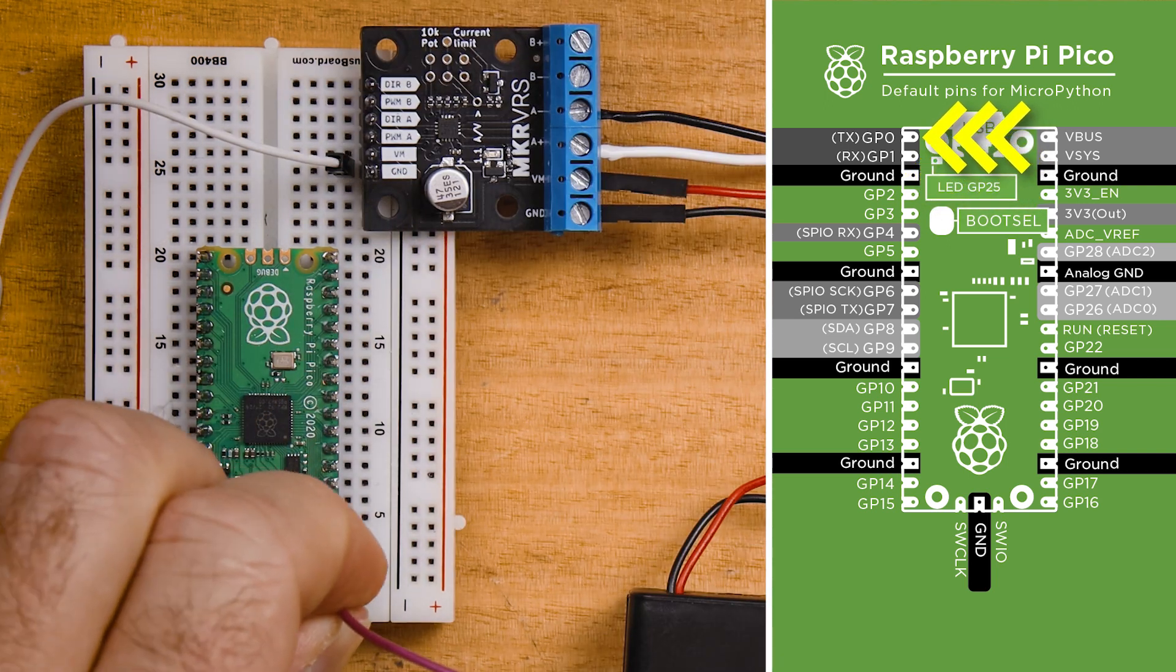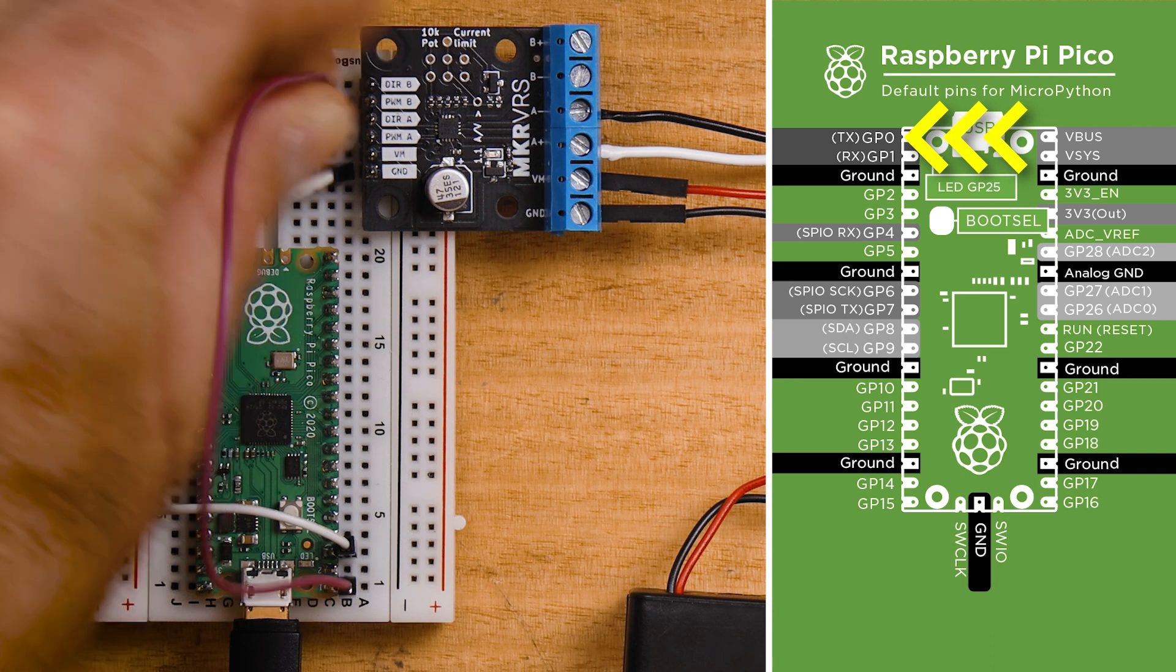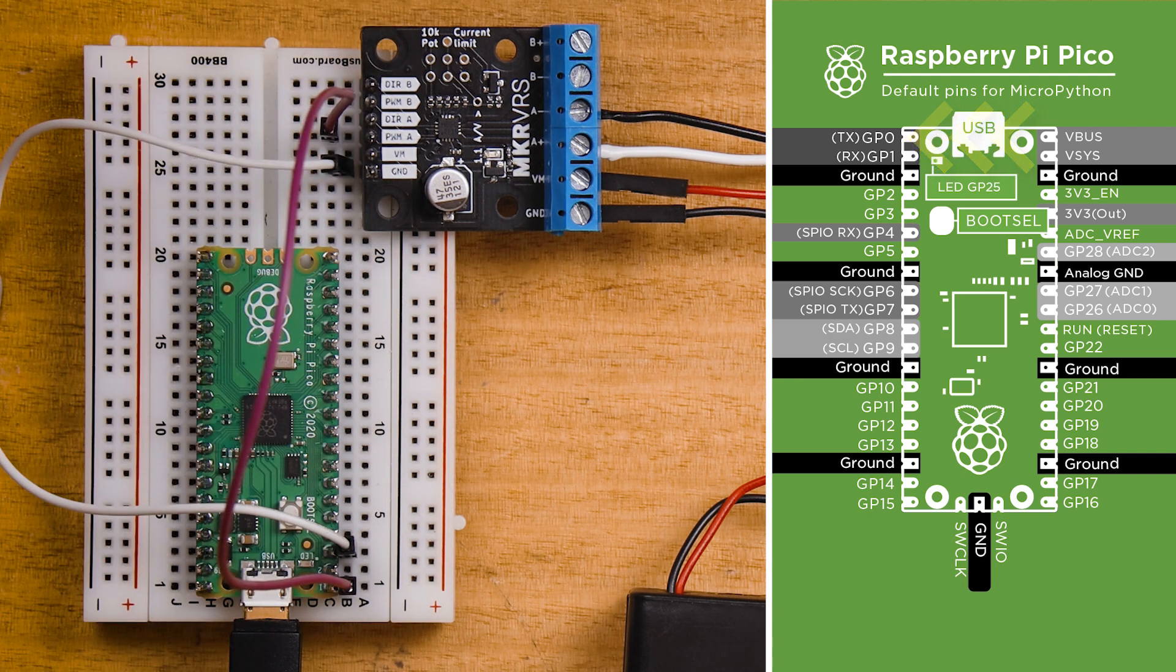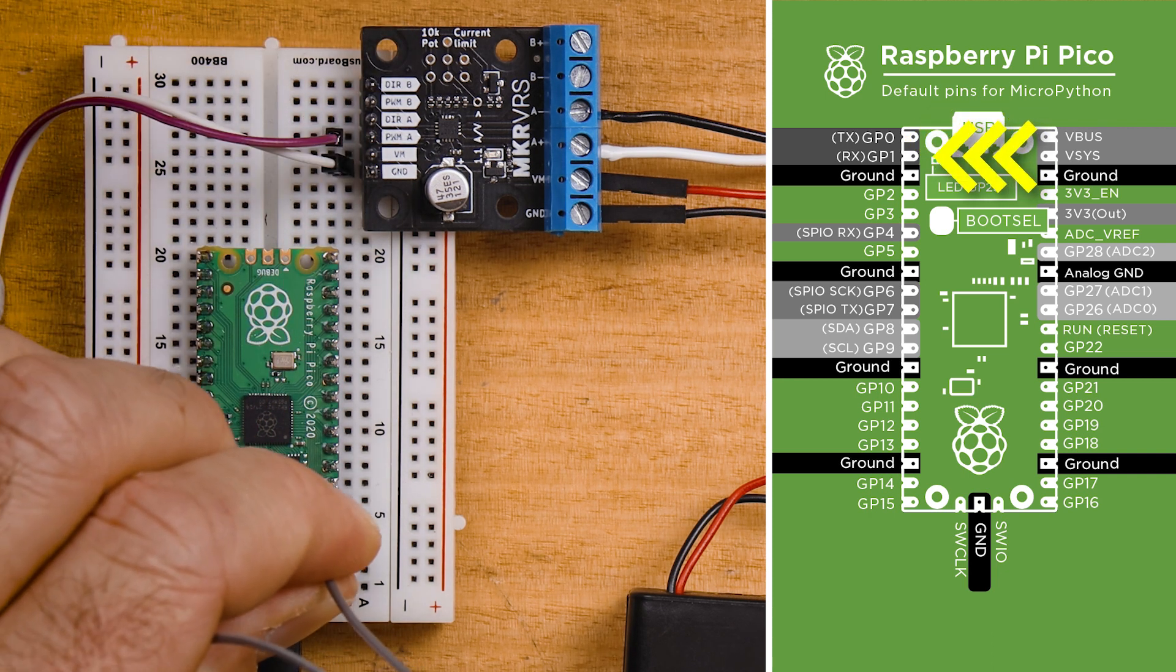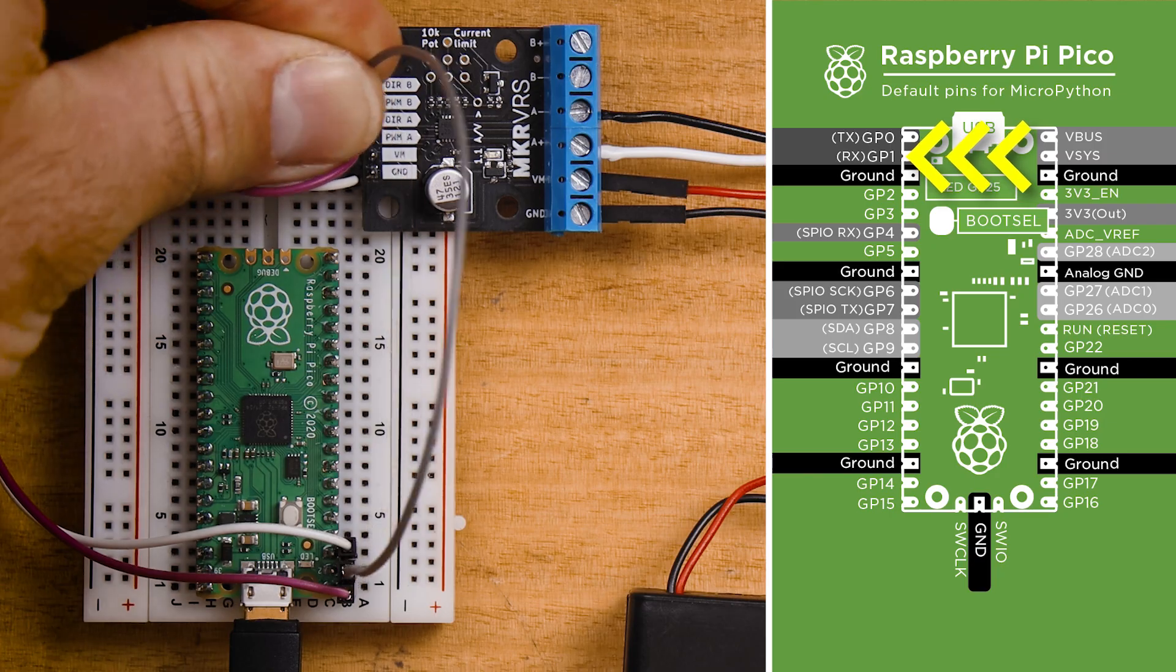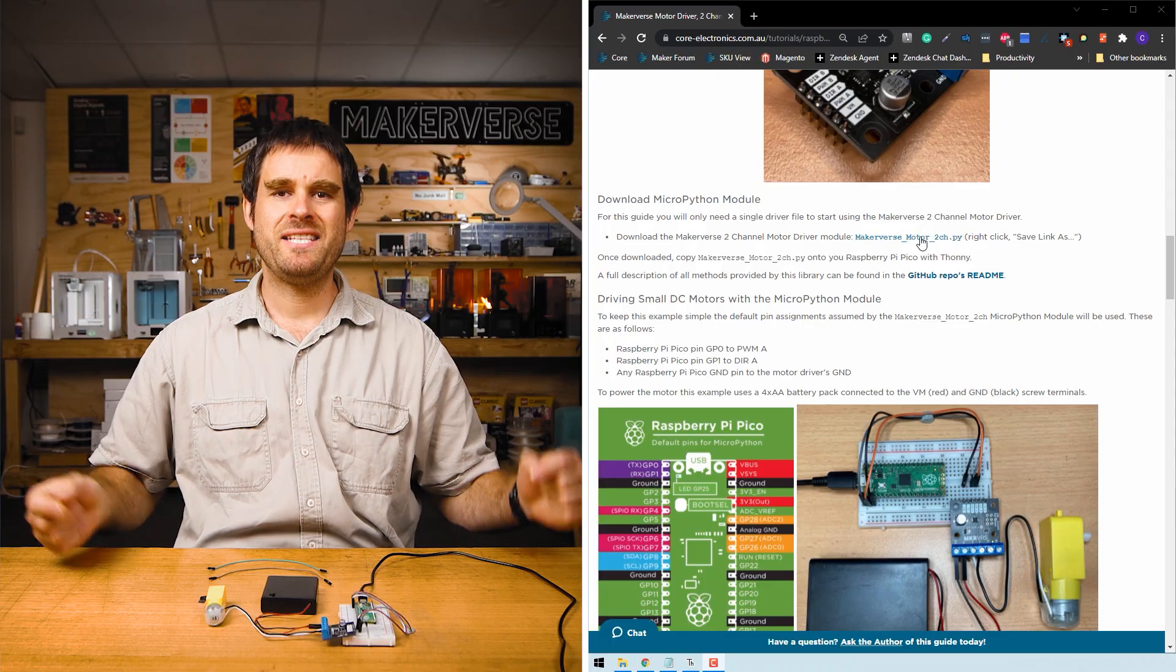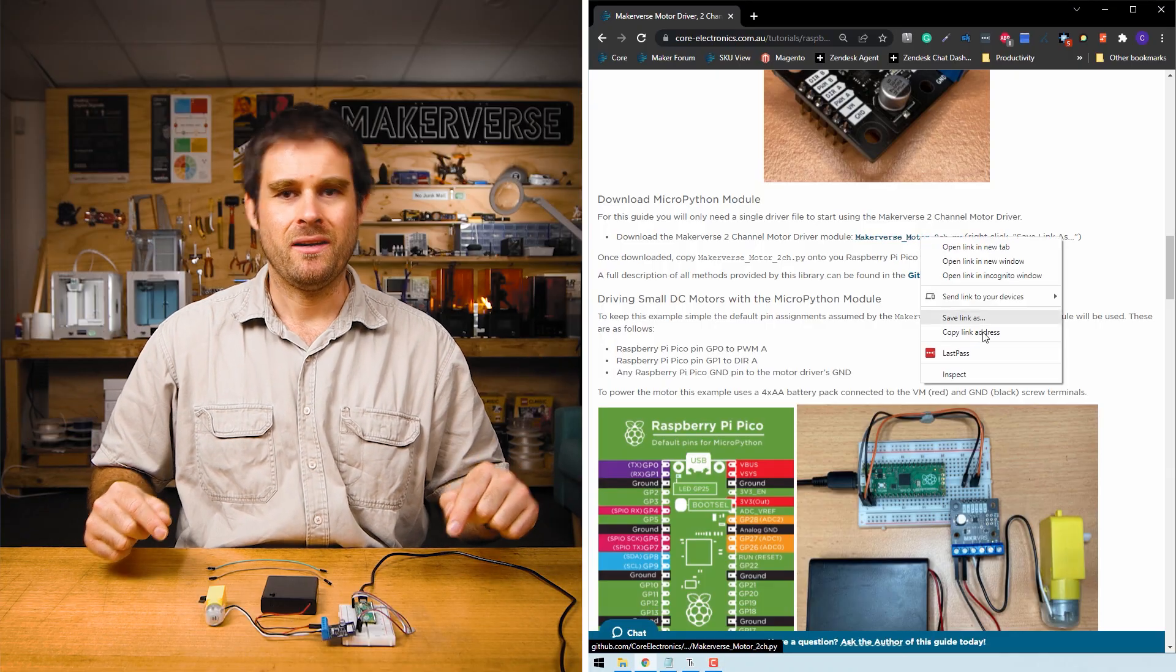Next we'll do the PWMA and DIR A pins. By default these come from GP0 and GP1 on the Raspberry Pi Pico respectively. Next we're ready to get programming.